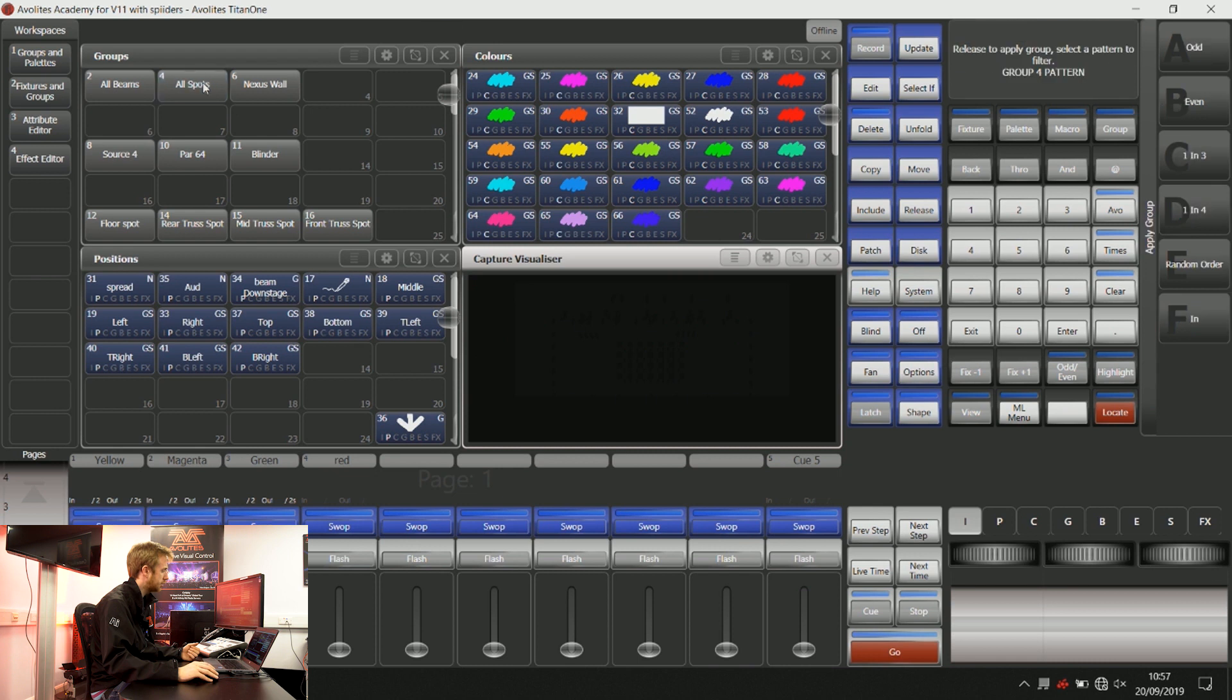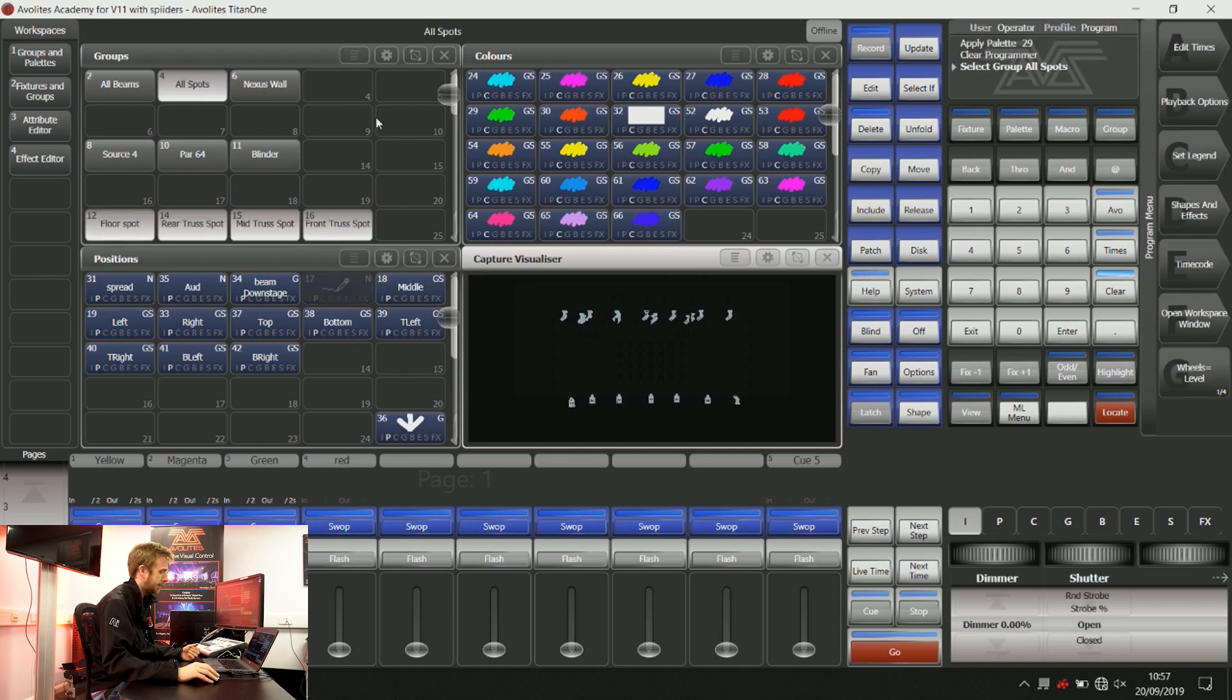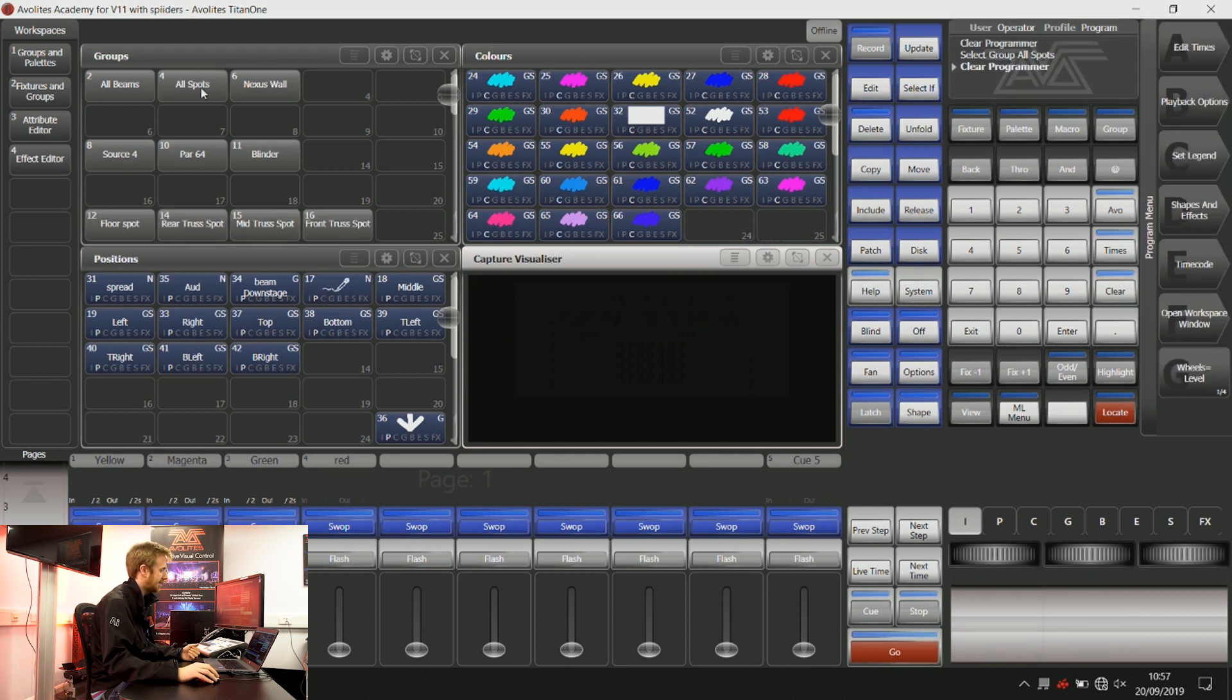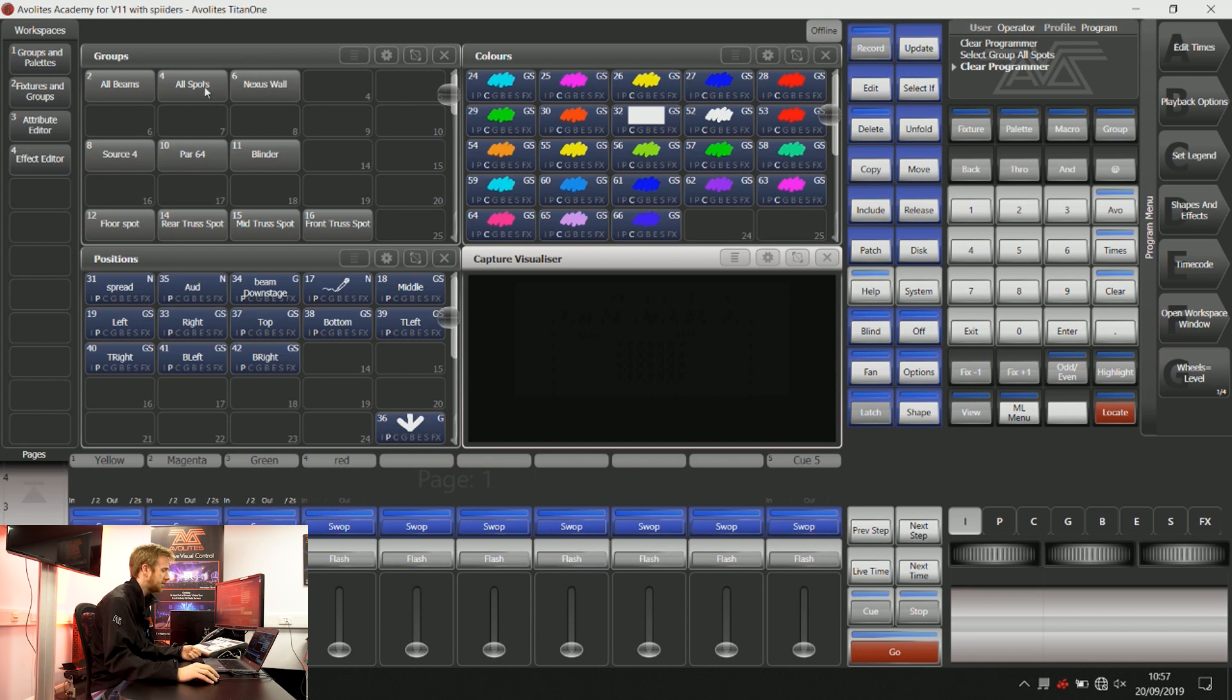Now I'll talk about HTP. HTP is intensity information, 9 times out of 10. This is where the highest value takes priority.